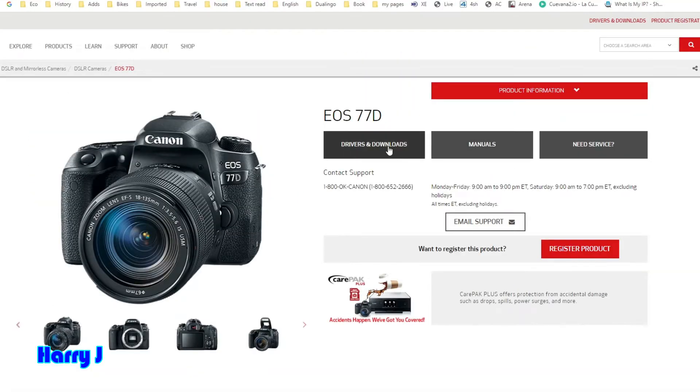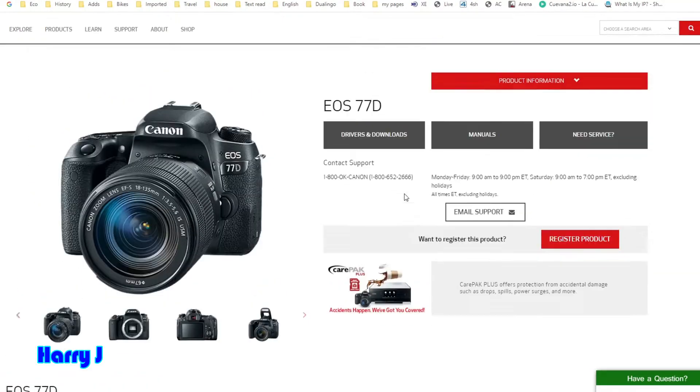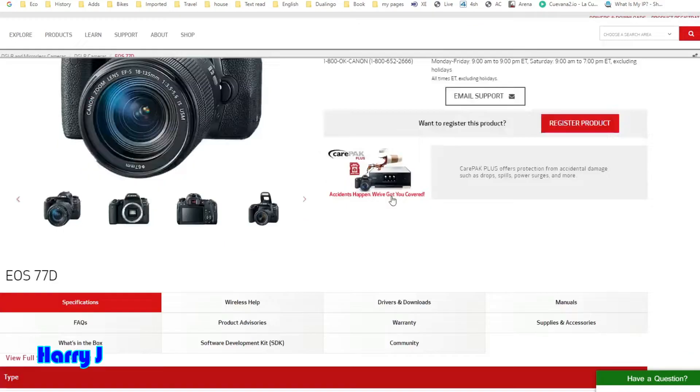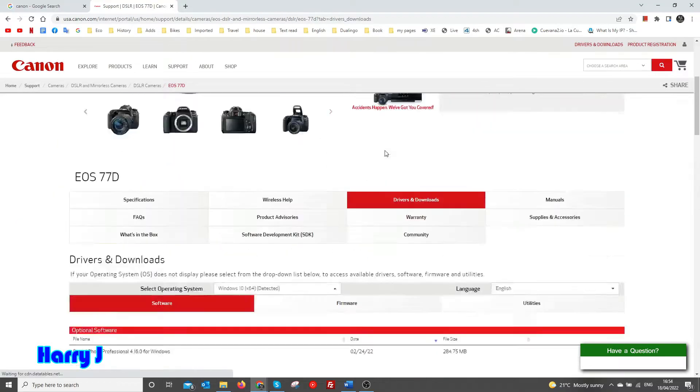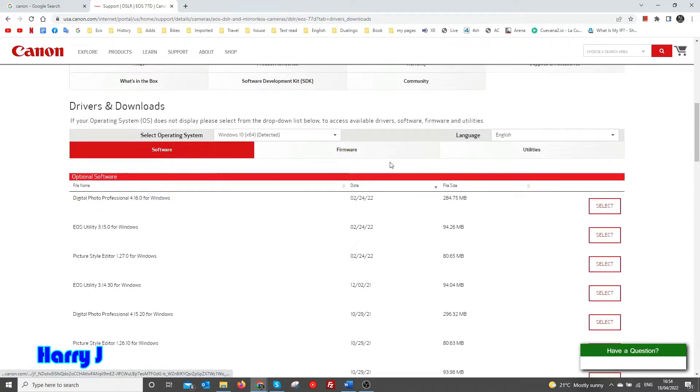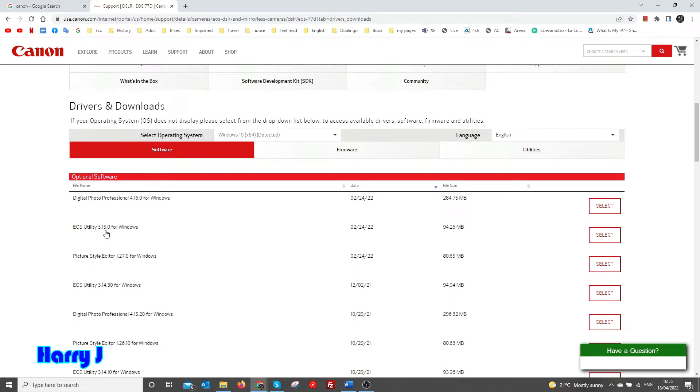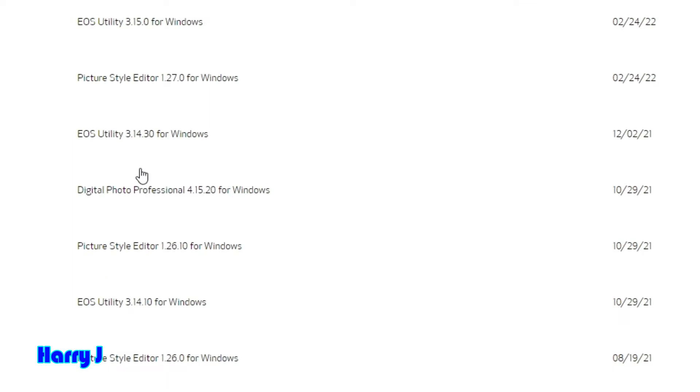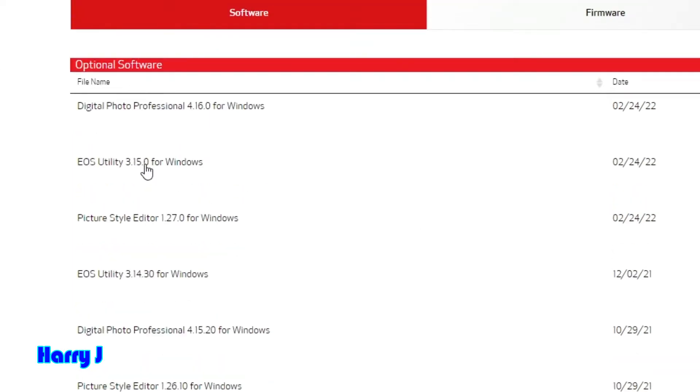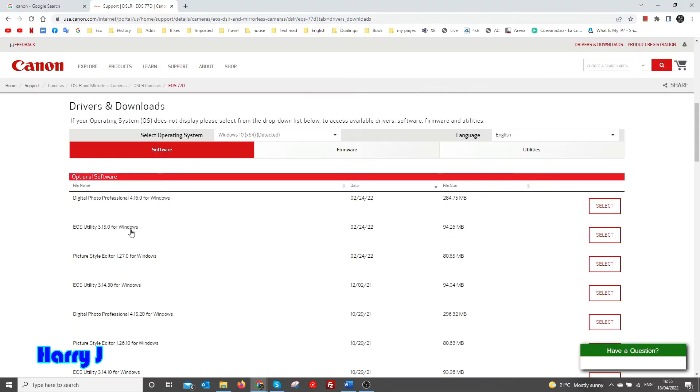Let's see Utility for Windows - for Mac, the process will be the same. Download the latest version, EOS Utility 3.15 for Windows.